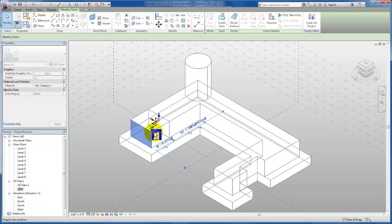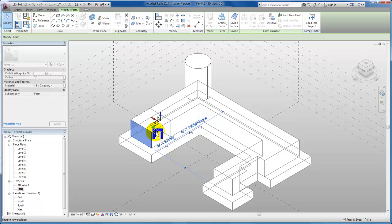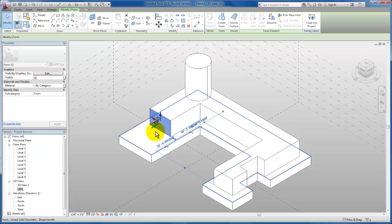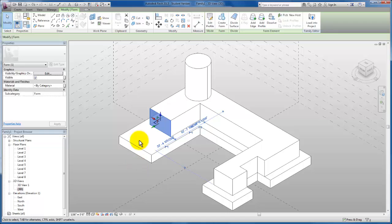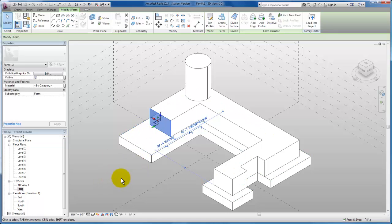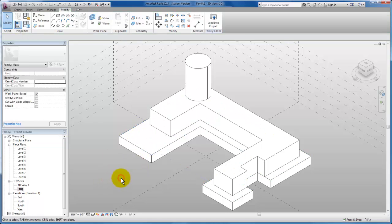So I'm going to pull this plane back. If I had a dimension, I could type it into my temporary dimension string, but we're just going to pull it back enough that it creates an outdoor space right now.